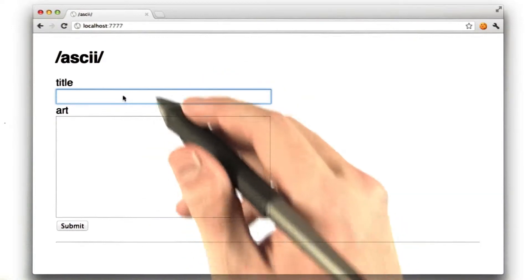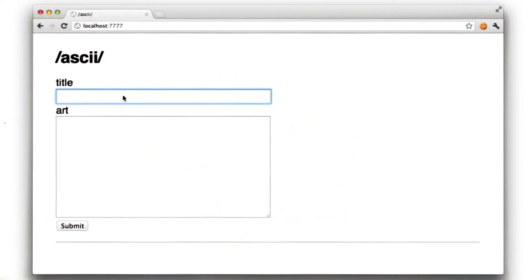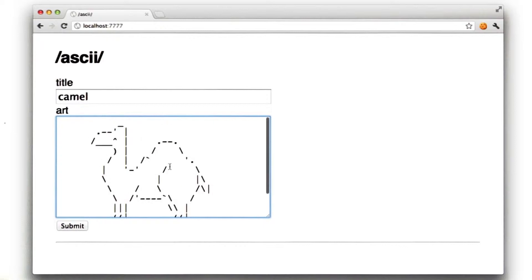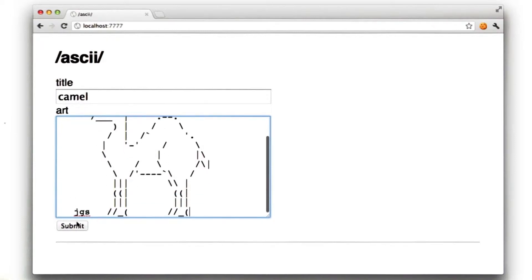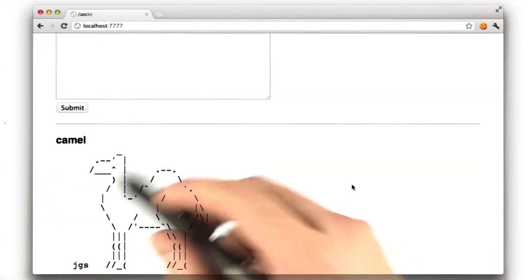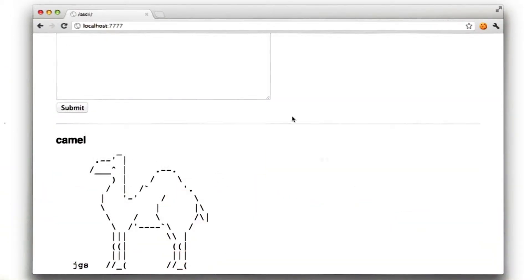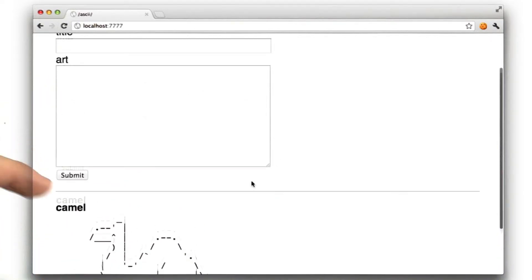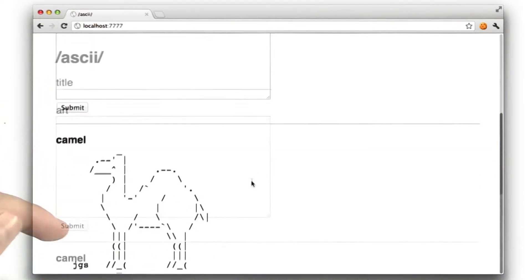We just had two inputs on the simple form, and we can insert some ASCII art into the box here, and then when we submit it, we see our art here on our page. And if we were to reload this page, we would show the 10 most recent pieces of artwork submitted.